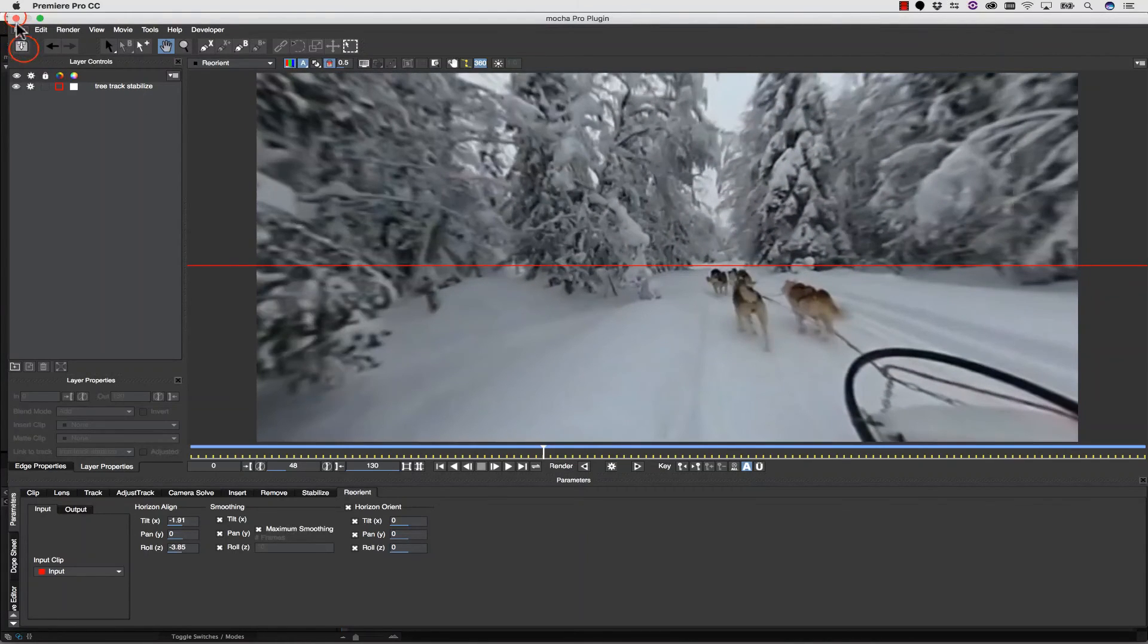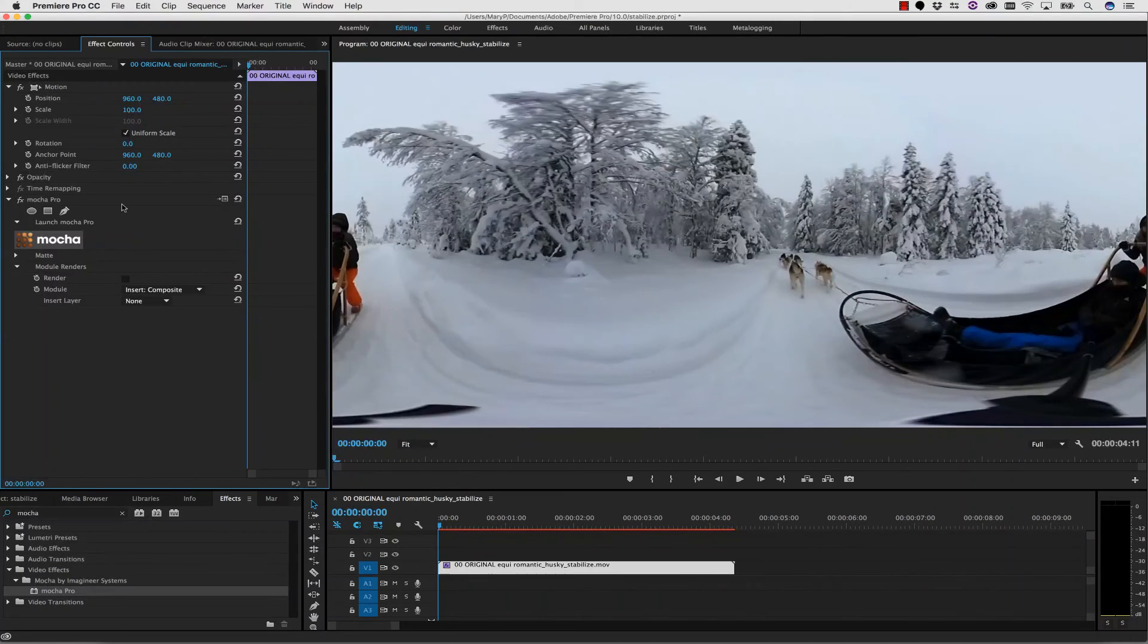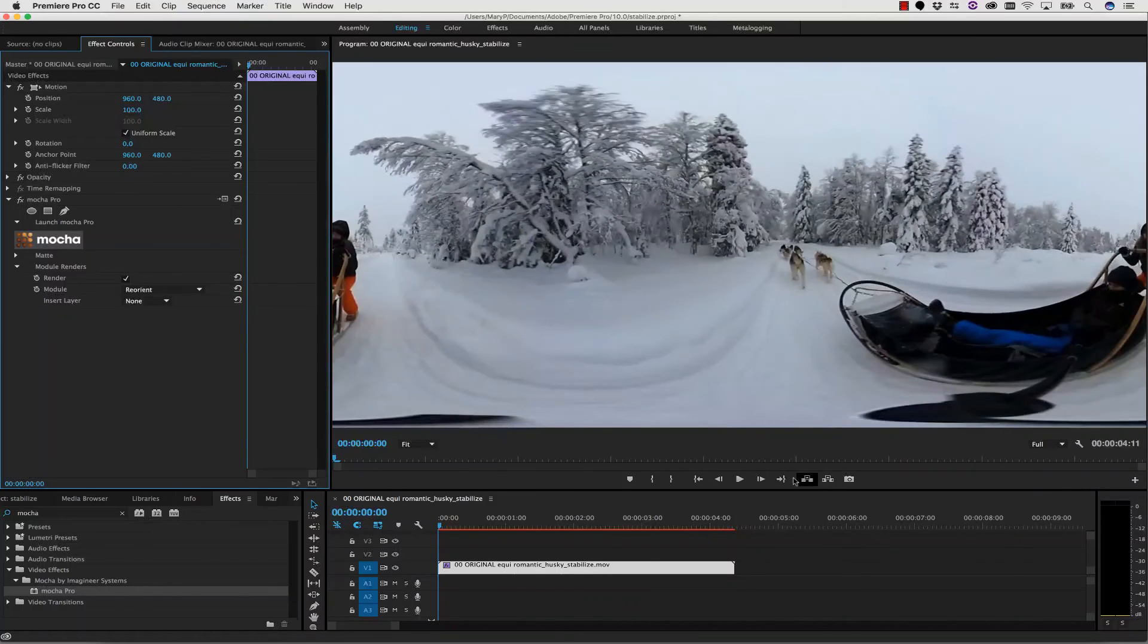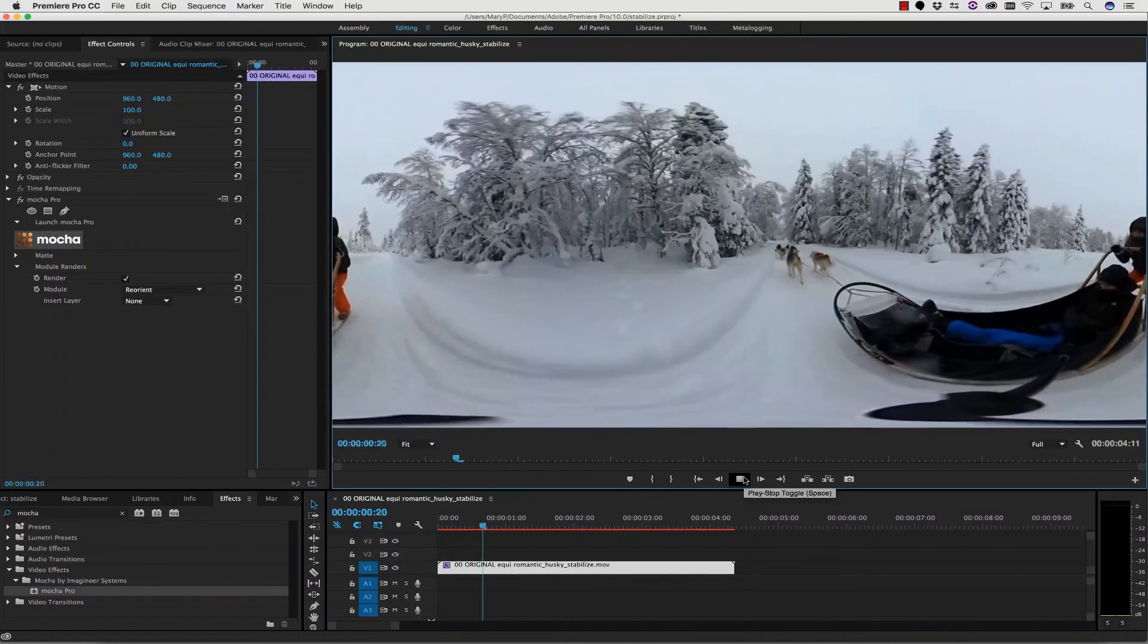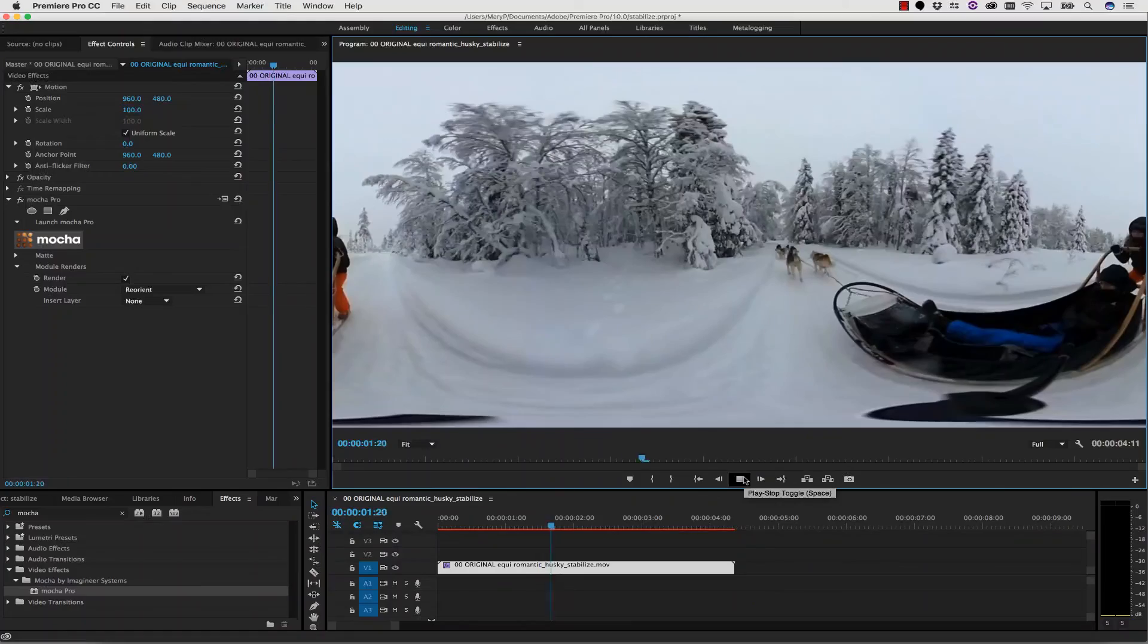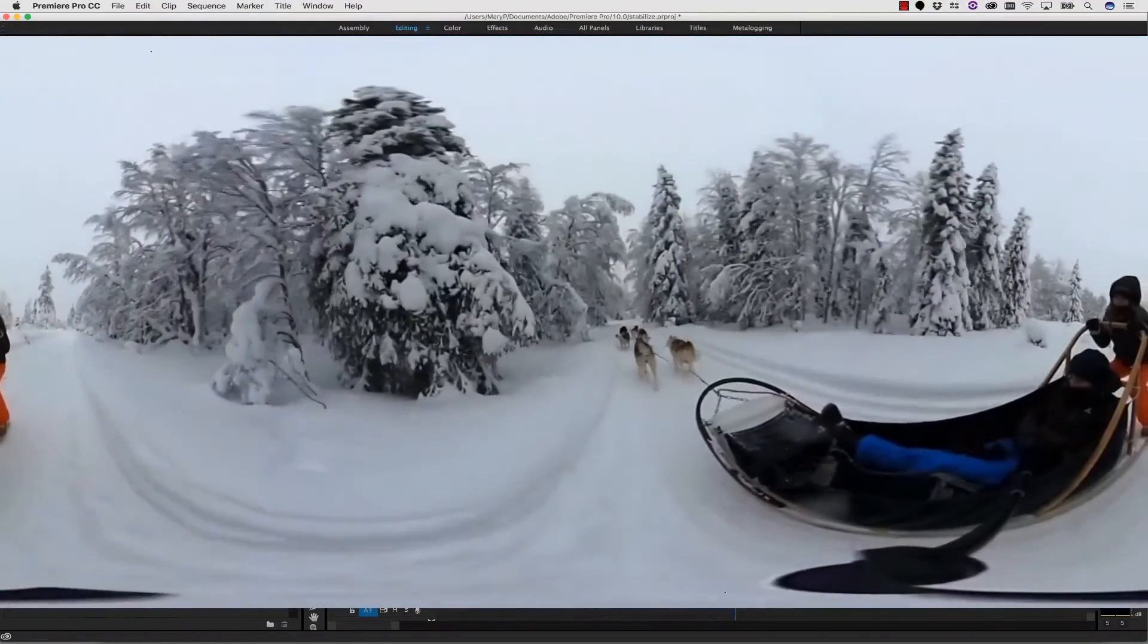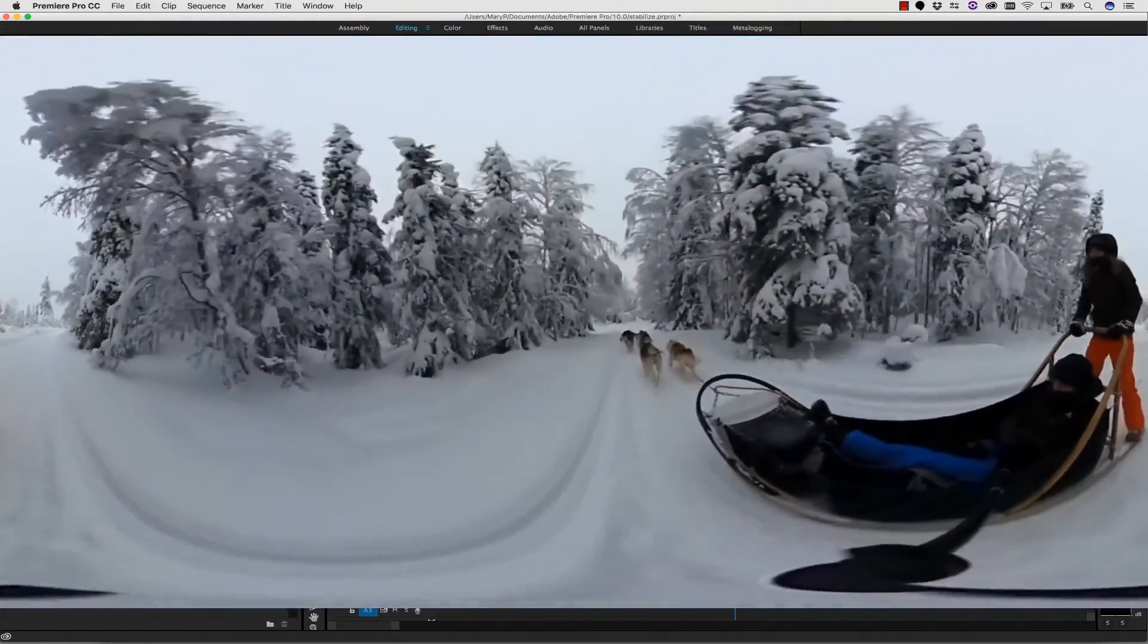From here, I can simply save and close. And back inside of Premiere, or whatever my host application is, I can simply hit Render and drop down to Reorient. Now when I hit Play, my shot is stabilized right on my timeline, no matter what host I'm in, because we're using a plugin. And that is Mocha VR.